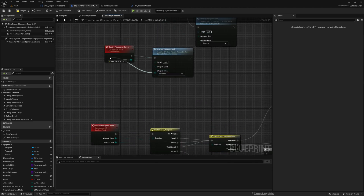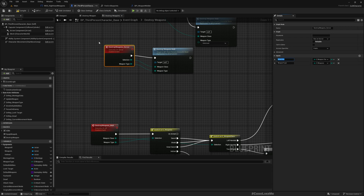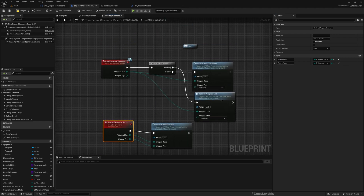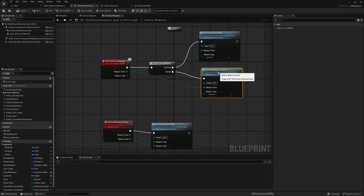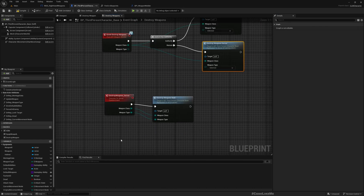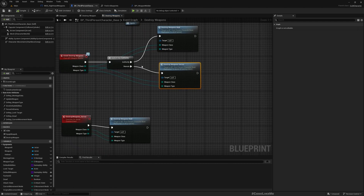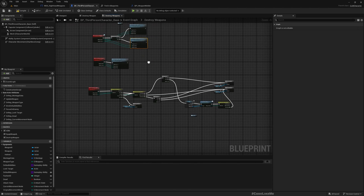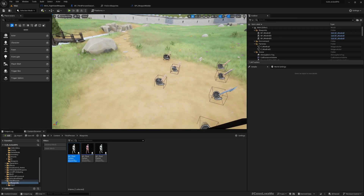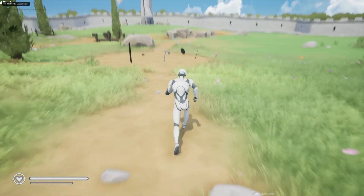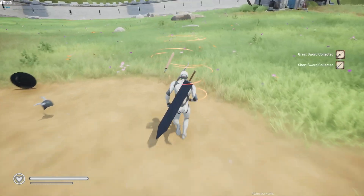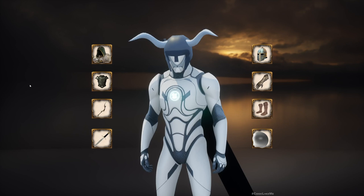We need to complete the functions — the one that runs on the server and the multicast function. At least now it should destroy the helmet. Let's see.